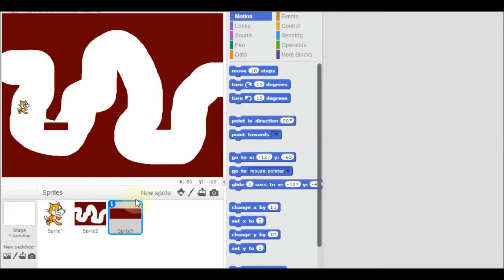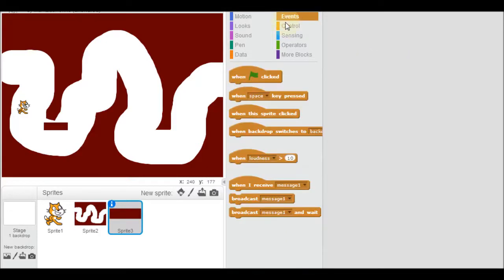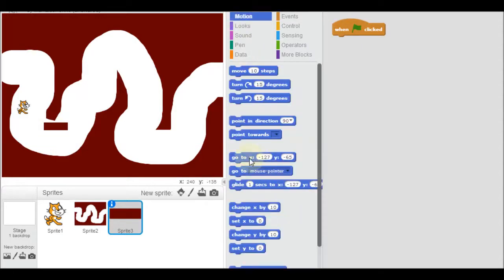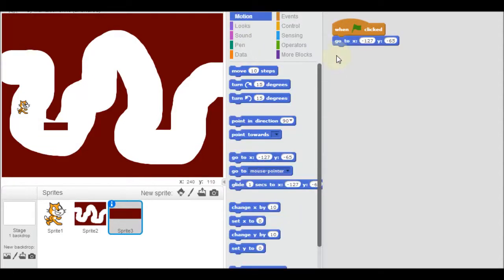Okay, so you get this thing to spin around by going up to scripts. I don't think you can see that very well, but I'm on scripts. And we're going to start with an event. When you click the green flag, then I want you to go to where you are. So motion is go to this spot right here.